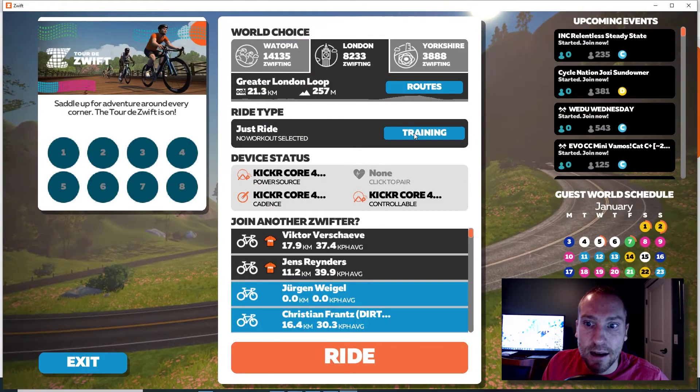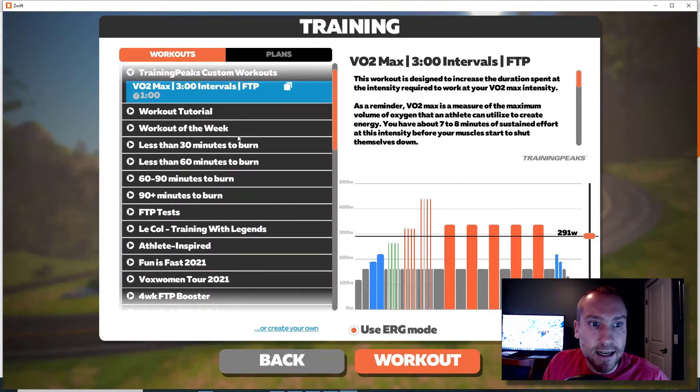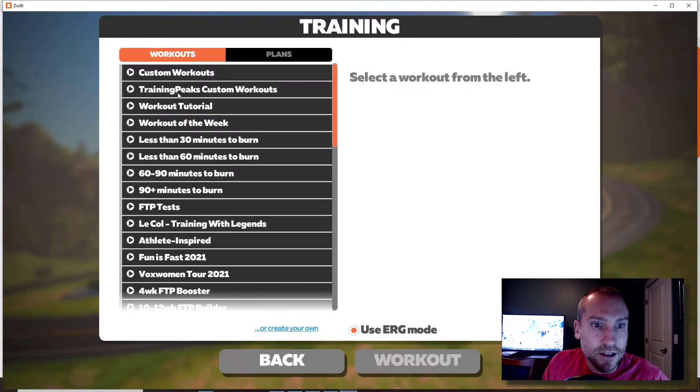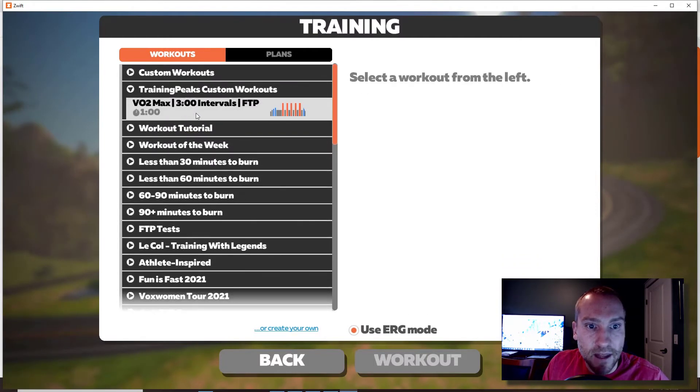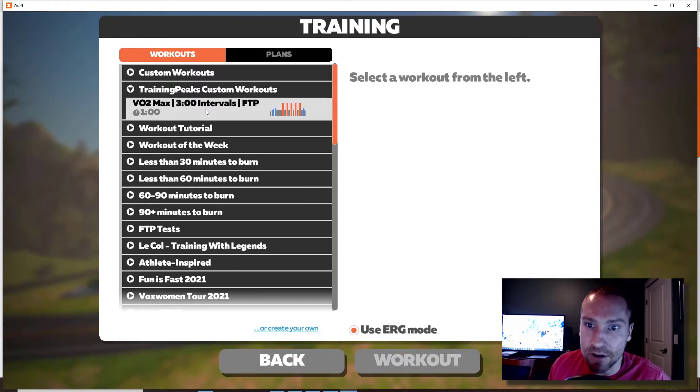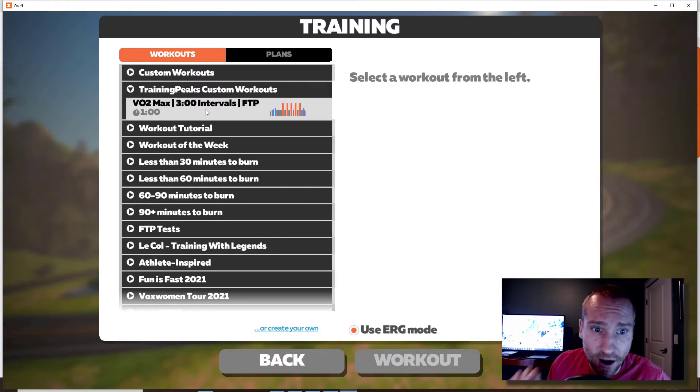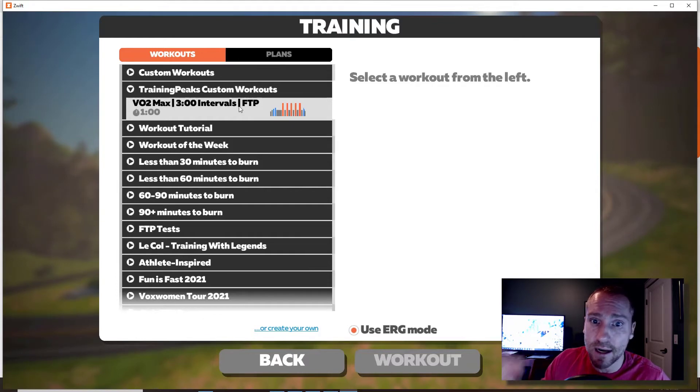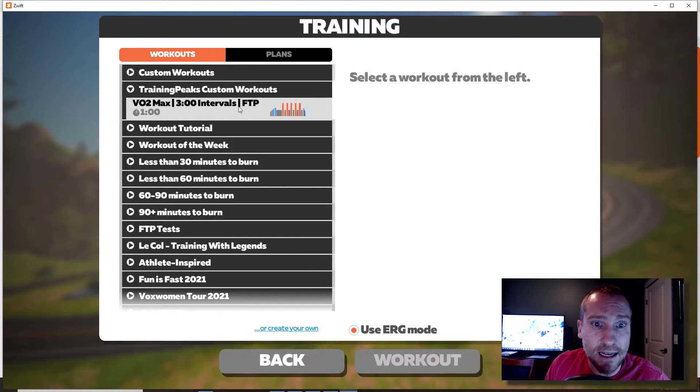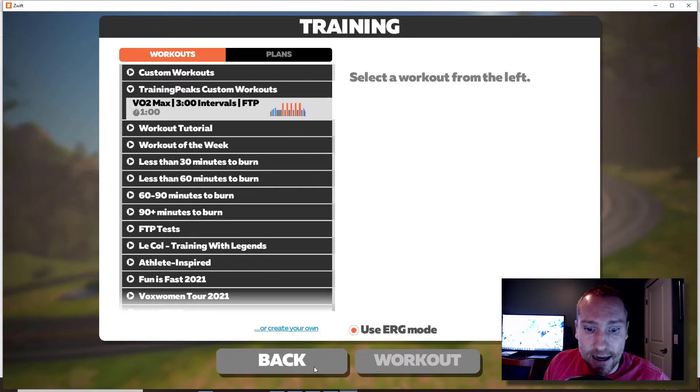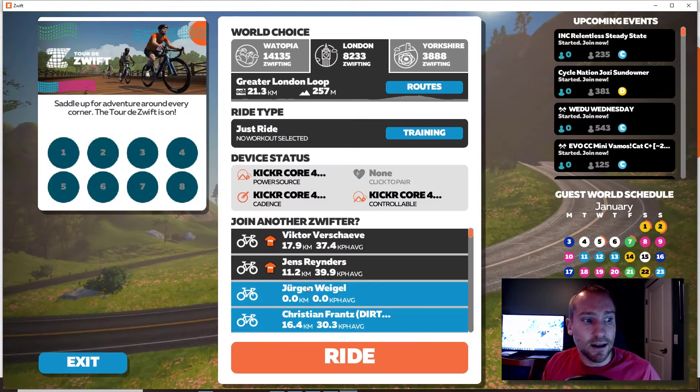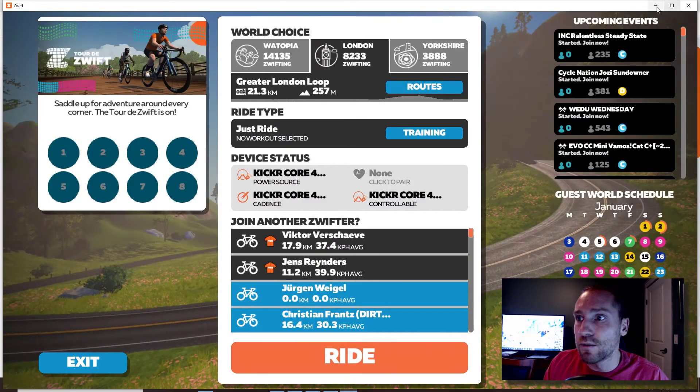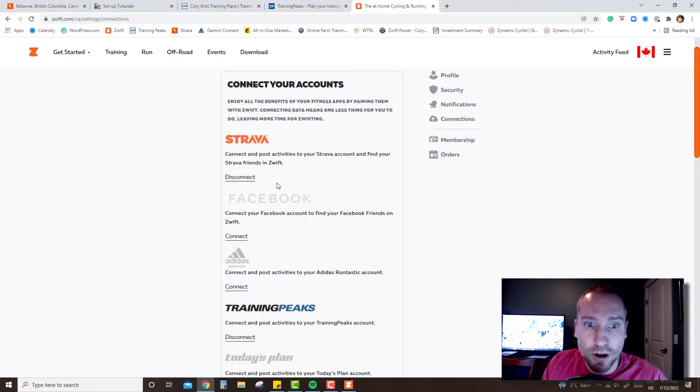You should be good to go. So anytime that you go into Zwift and you get to the main screen, you go to training and you will see this Training Peaks custom workouts. If you have a workout on that day you will see it appear. If you don't have a workout on the day you won't see it, so if you're trying to see future workouts it won't show up in here, you'll have to check it out on Training Peaks.